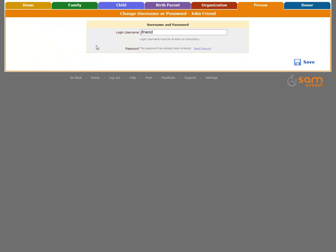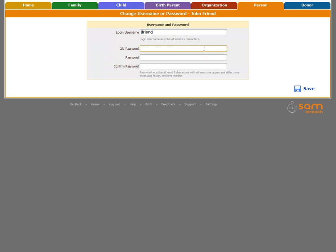Once you're on this screen, you can click Reset Password to change it. You'll need to enter your old password, then your new password.